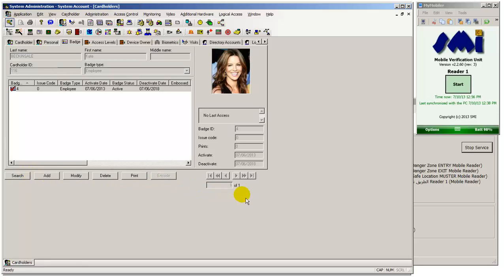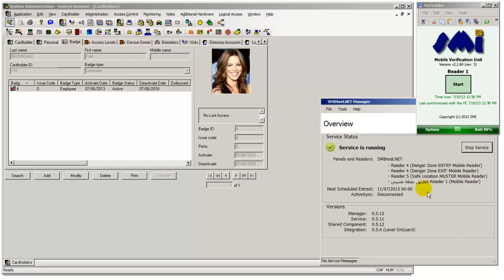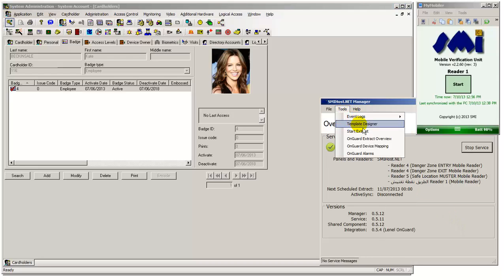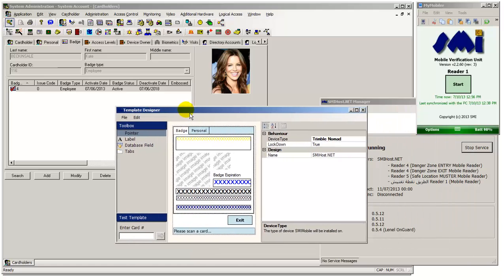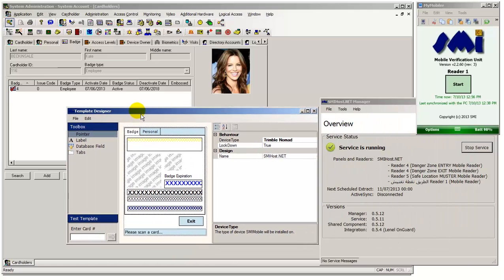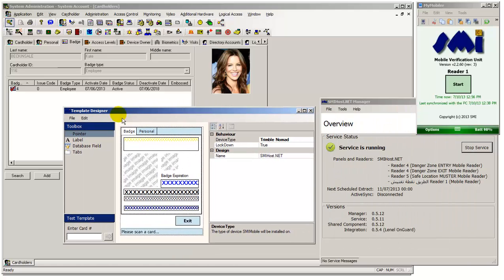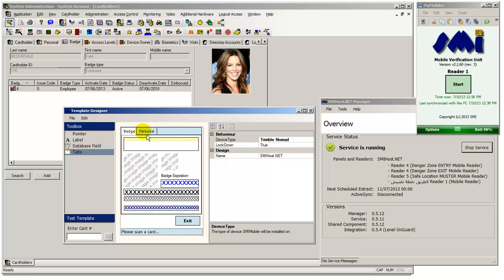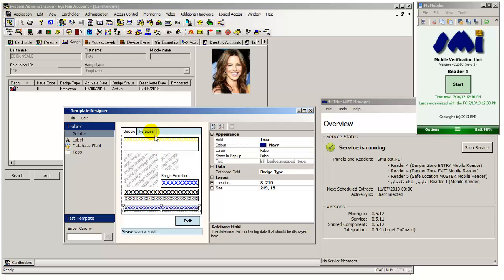Within the SMIhost.net product is the ability to design the appearance of how you wish to display the data on the handheld itself. Multiple fields from within Lanell can be used, allowing a wide range of data to be displayed. This data can be displayed over multiple tabs if required, as demonstrated.